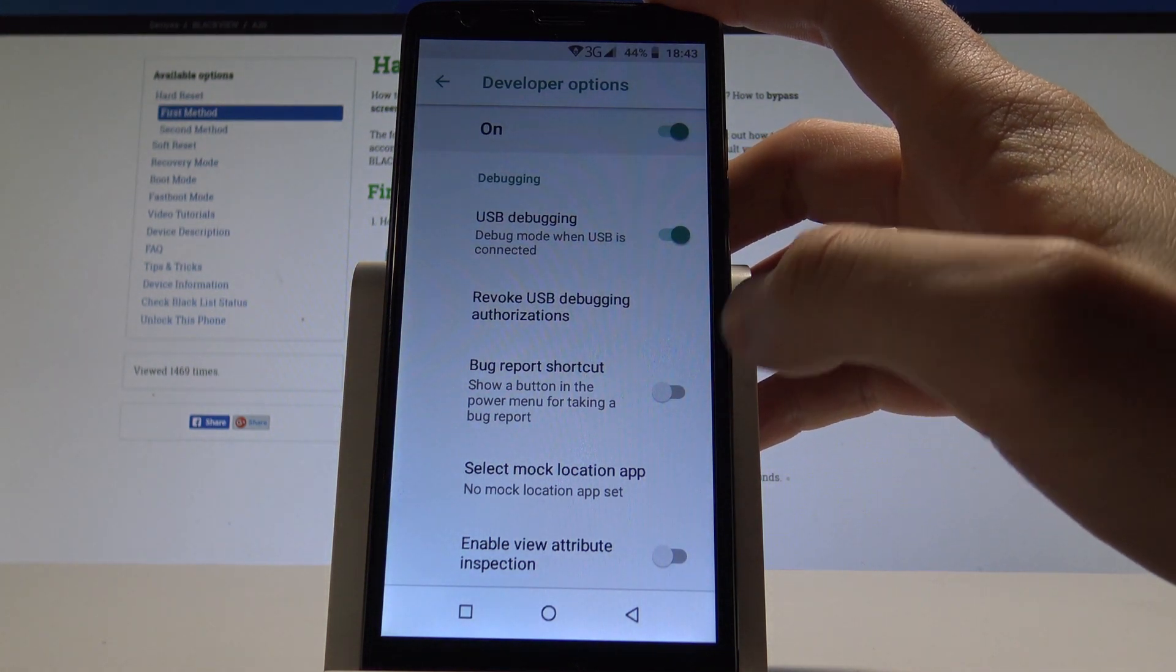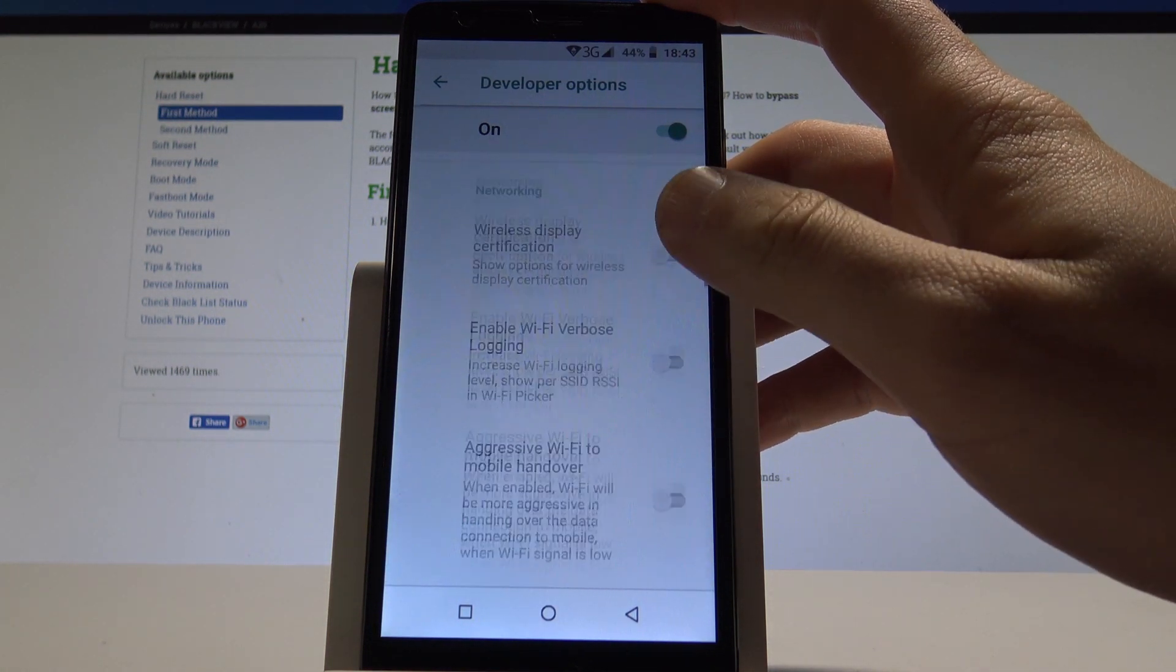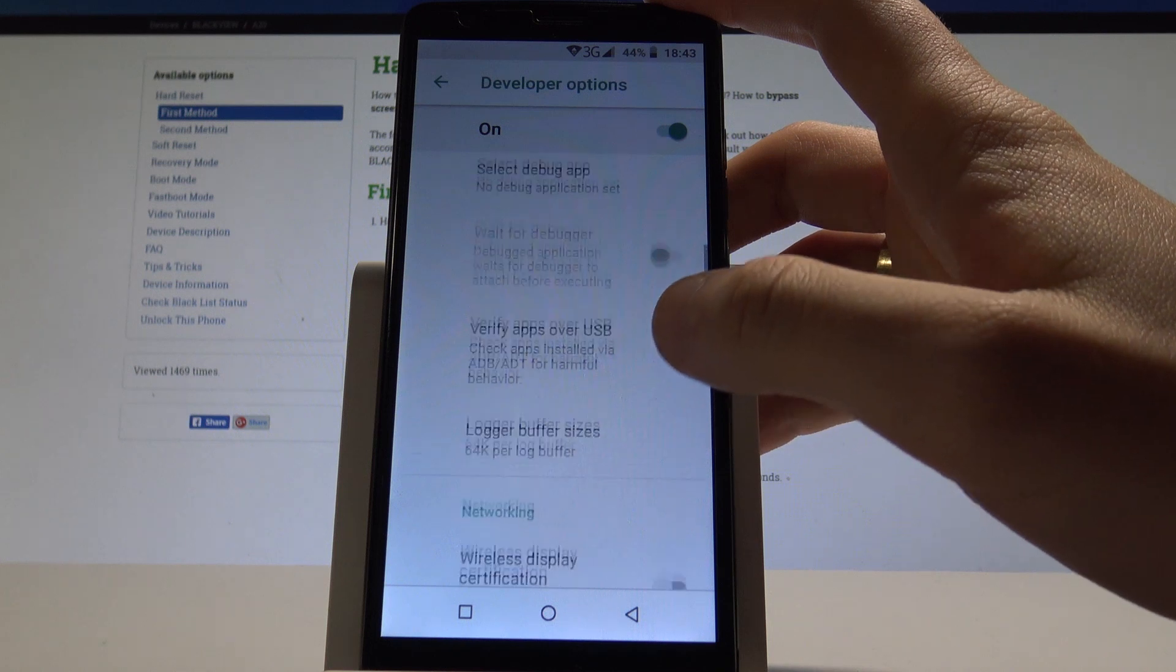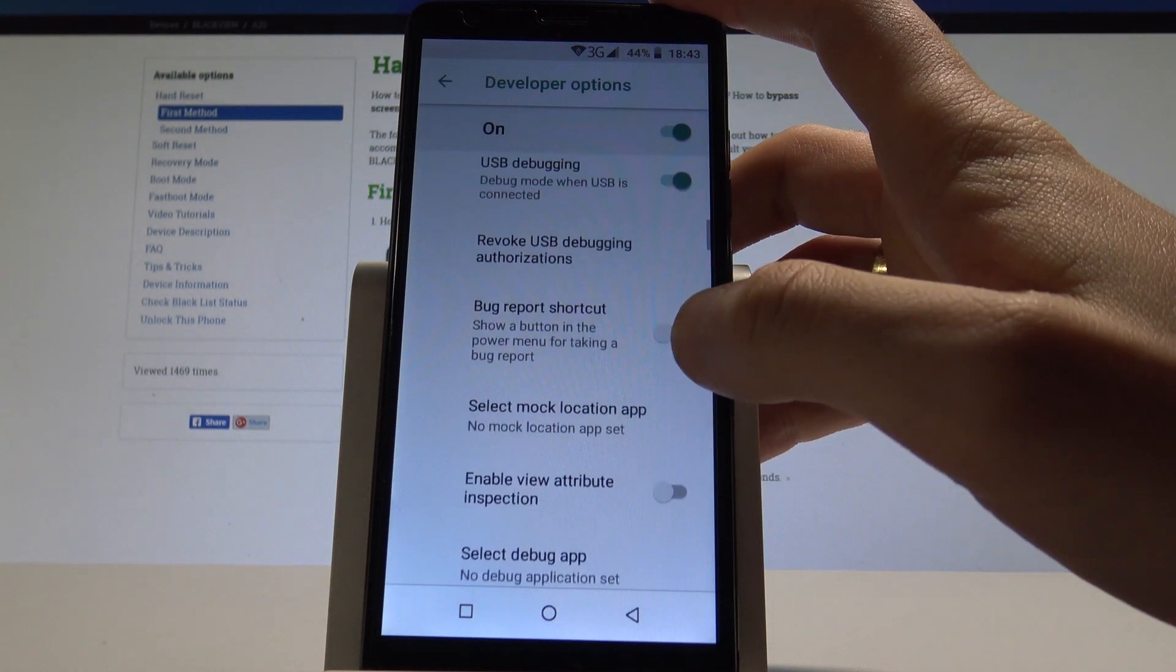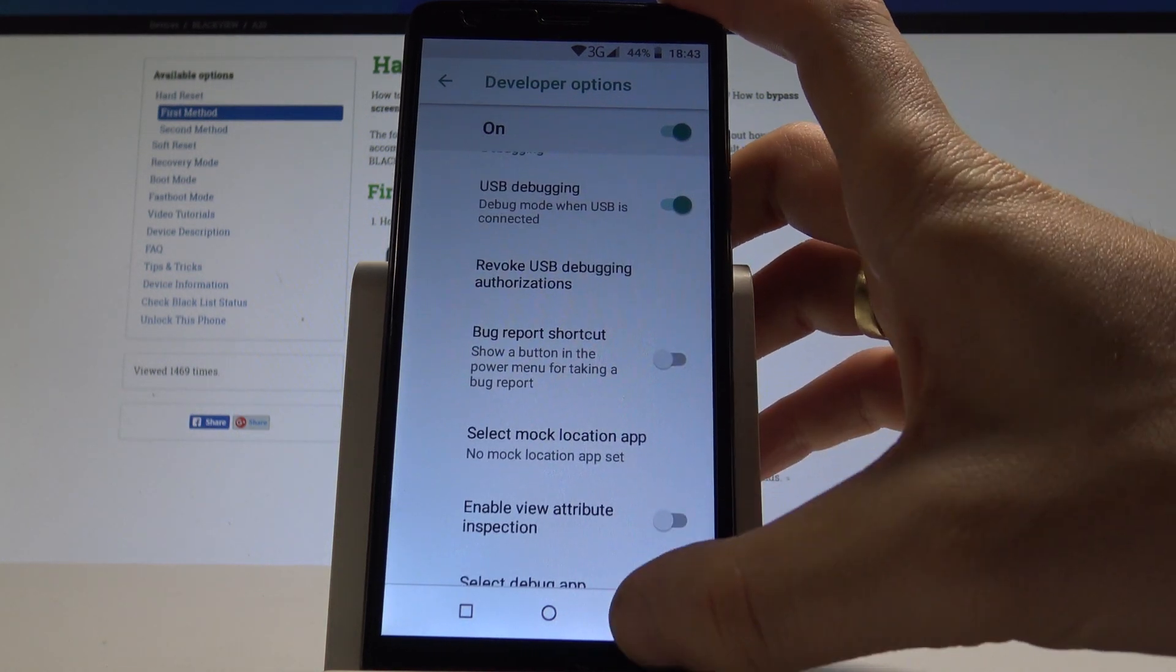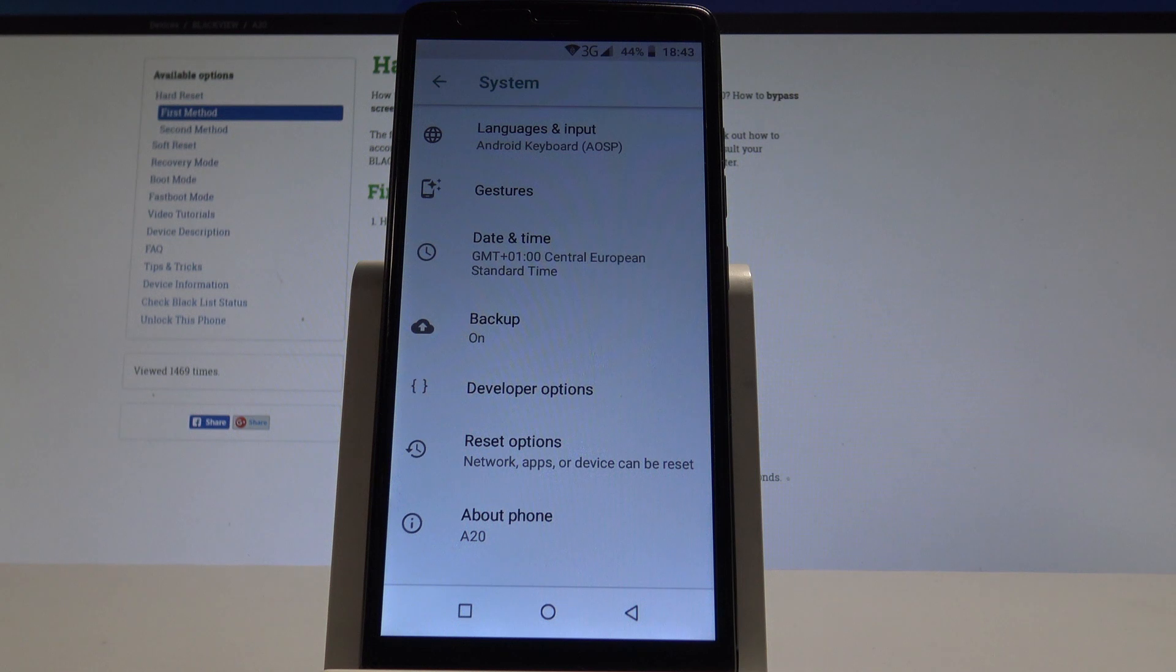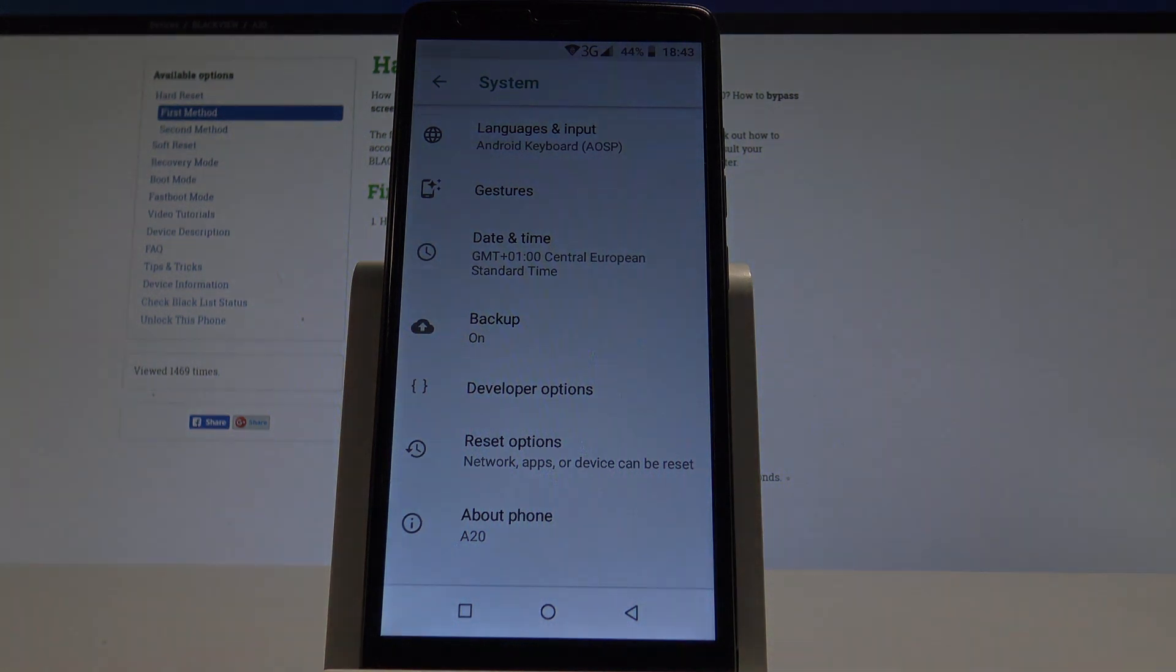So basically that's it. You just enabled both interesting options and now if you would like to go back let's use the back key and everything went well. Thank you for watching, please subscribe our channel, leave thumbs up under the video.